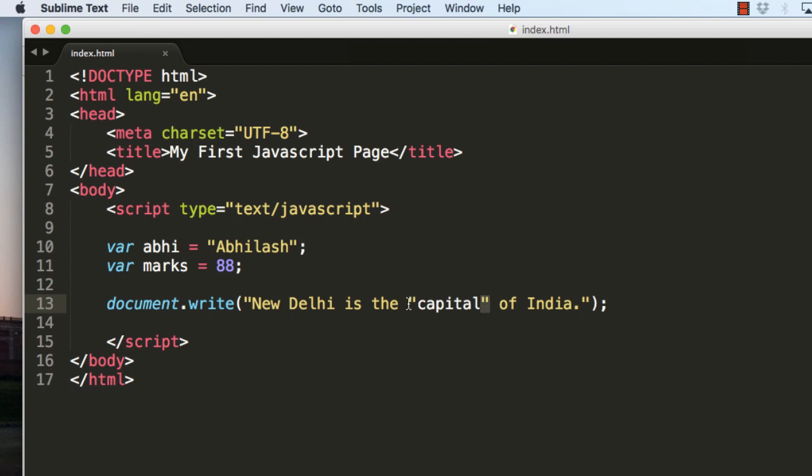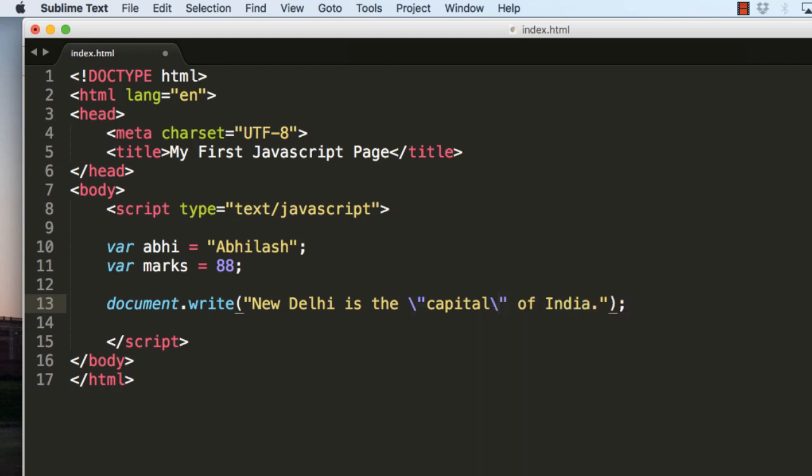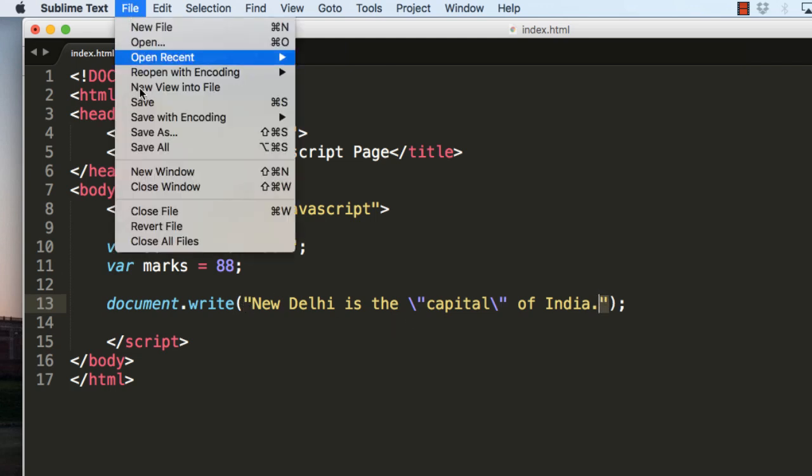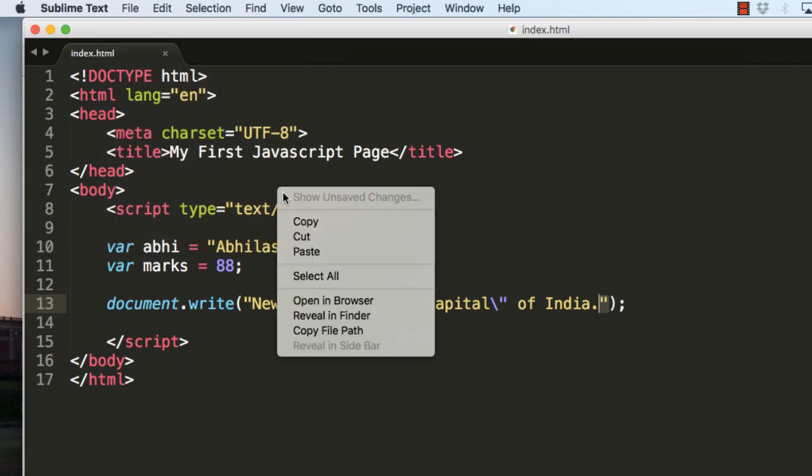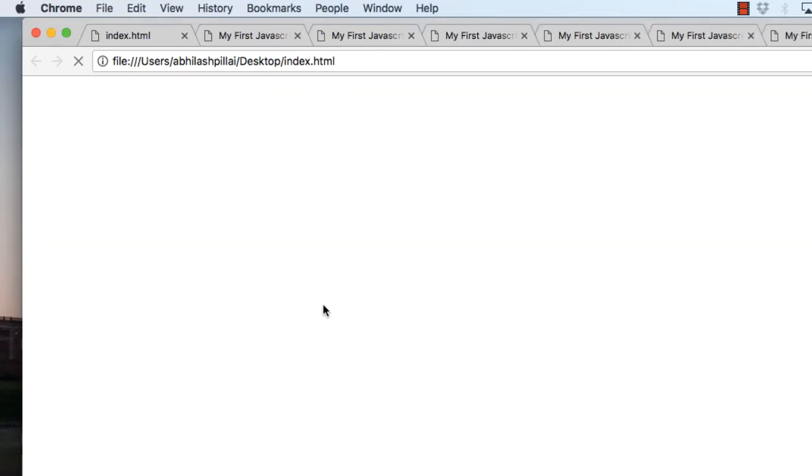To do this, what you do is you use a backslash in front of the quotes. So now you can see that the quotes are beginning here and ending here. Let's save it and let me show you in the browser. Now you can see there is a quote here and here, and it's displaying as we have expected it to display.